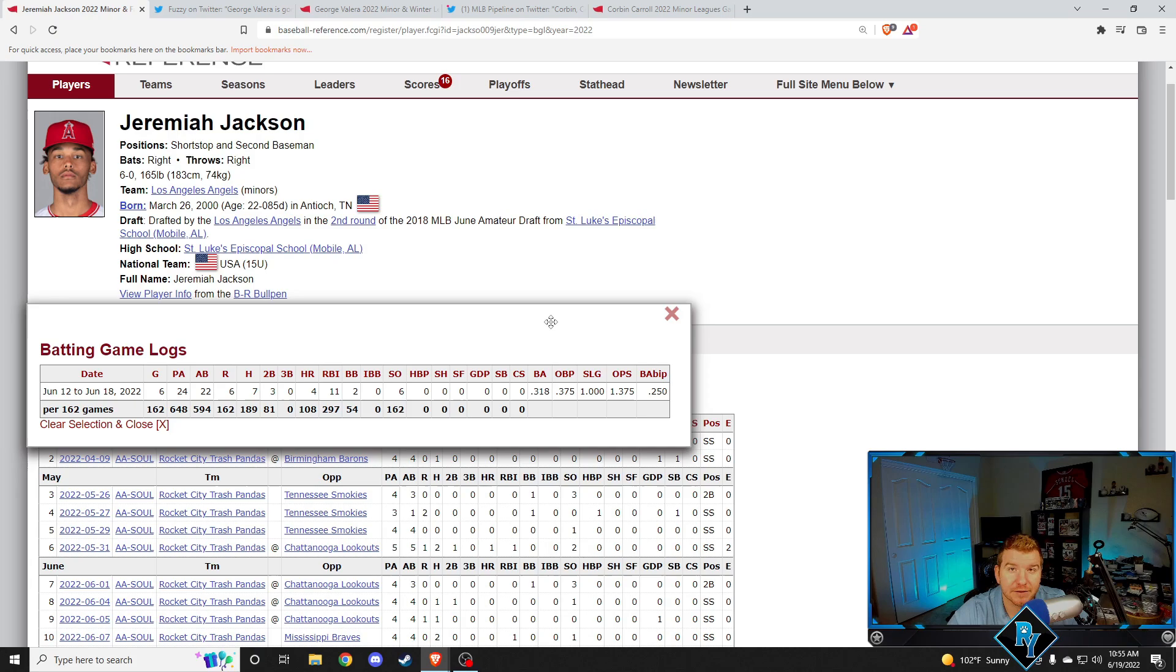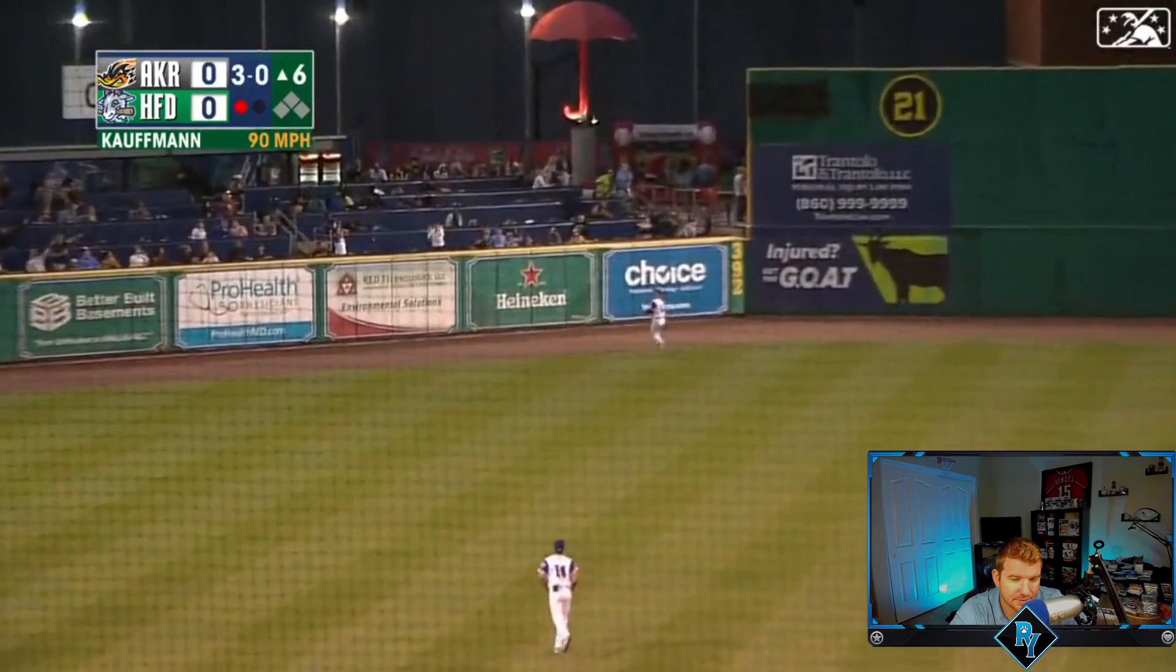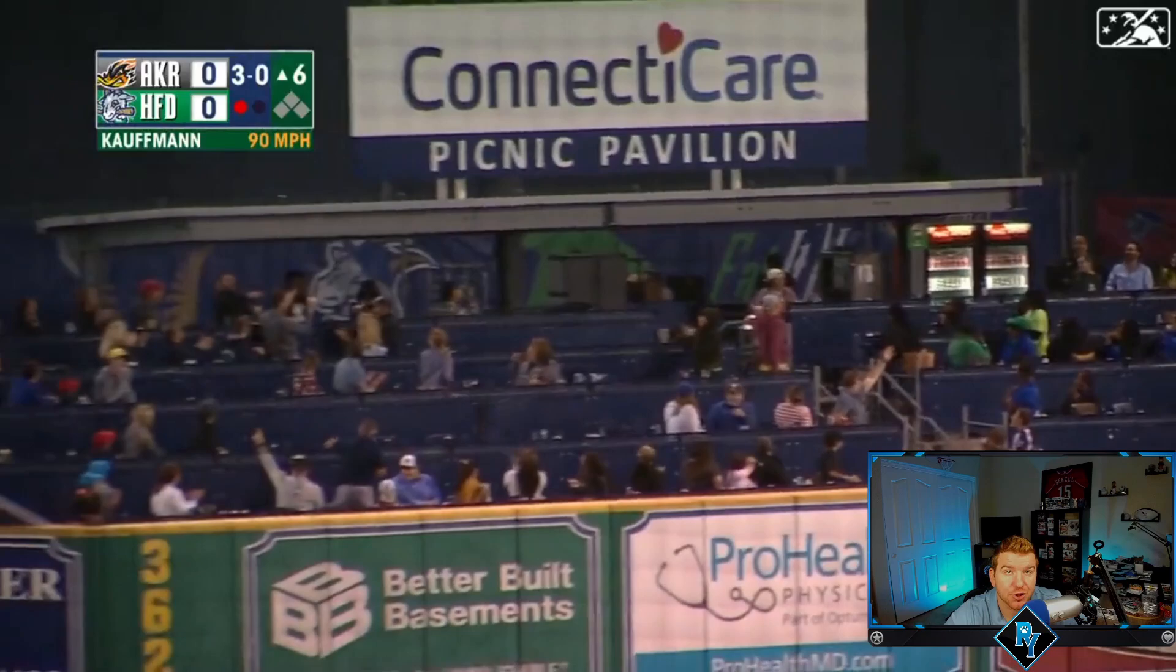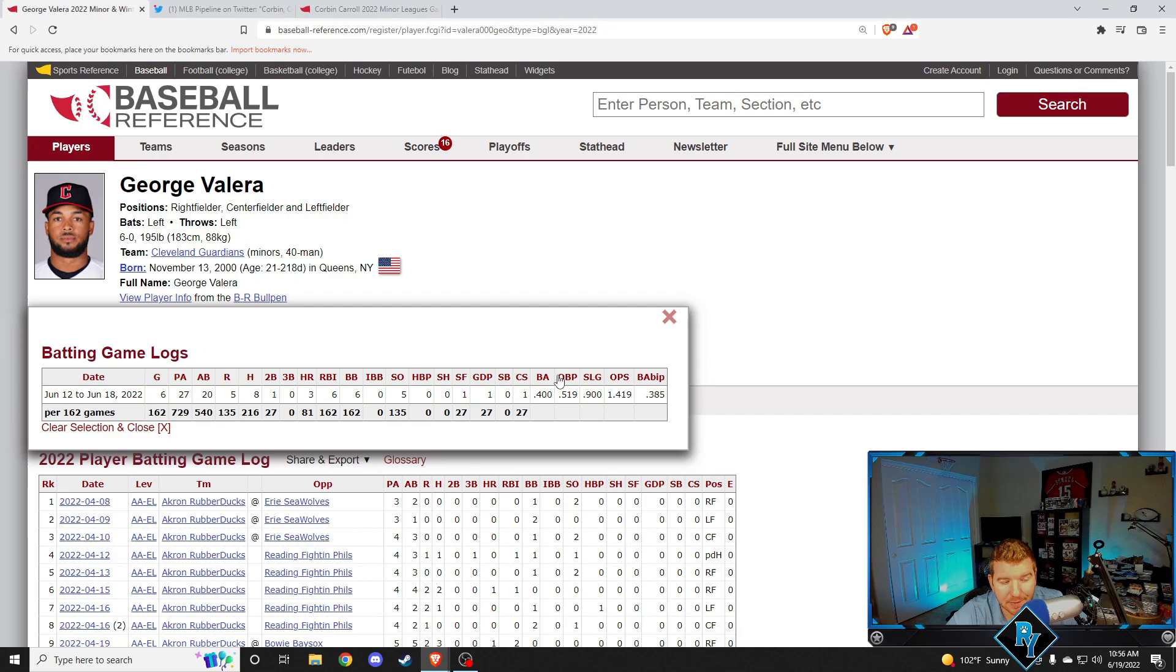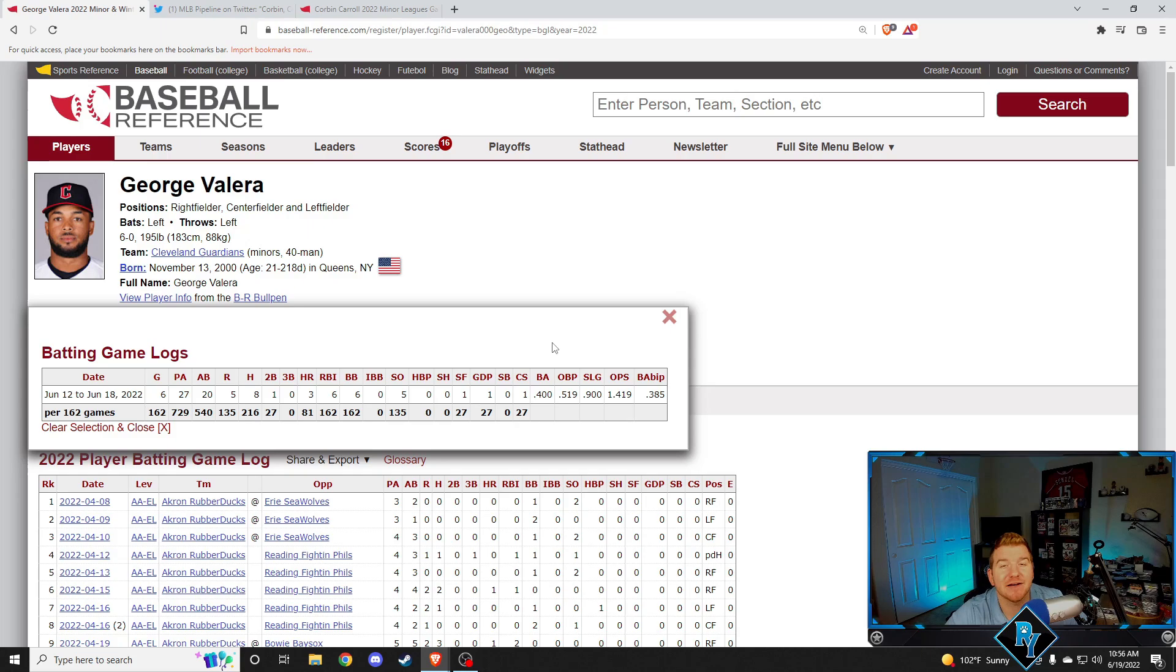Next up, George Valera, and this dude absolutely crushes this baseball to left center. I'm not even sure where it landed. Just mashed. George Valera over six games this week, 400 batting average, 519 on base percentage, 1419 OPS. He had three home runs, a double, eight hits in six games. He walked six times on top of that. Just a really good talent. I'm not sure why the Guardians haven't brought him up yet, but he is hot.